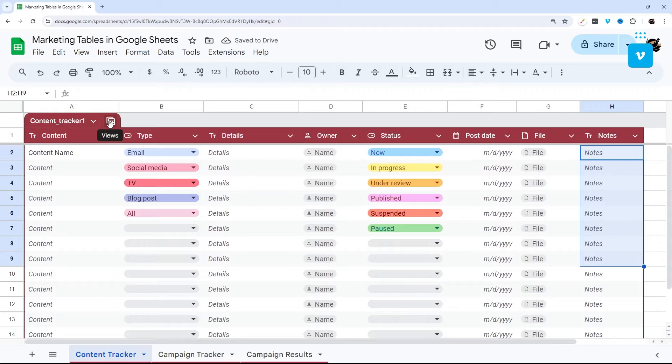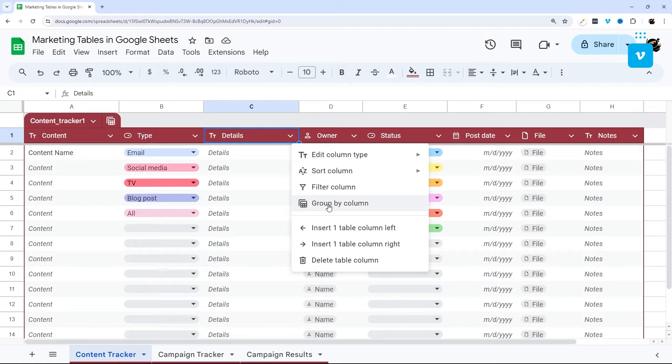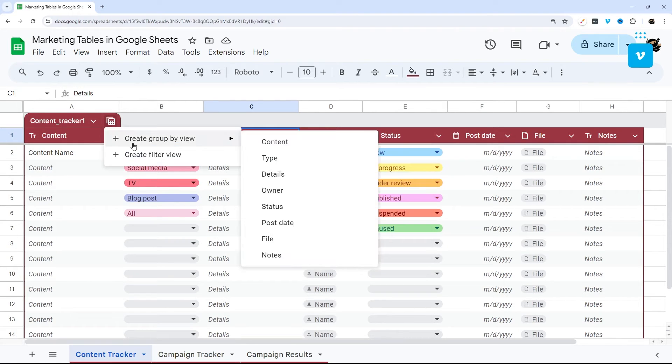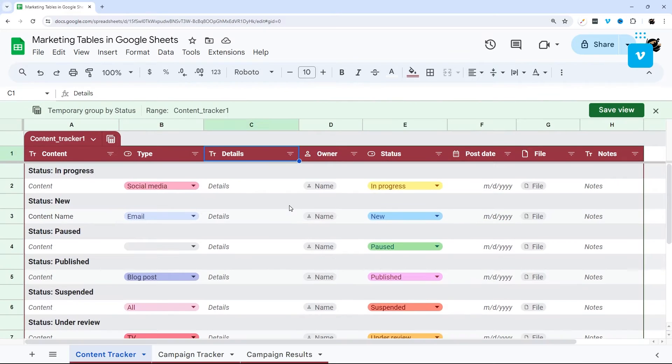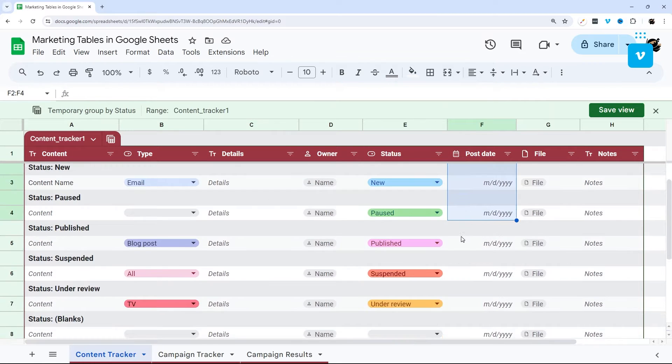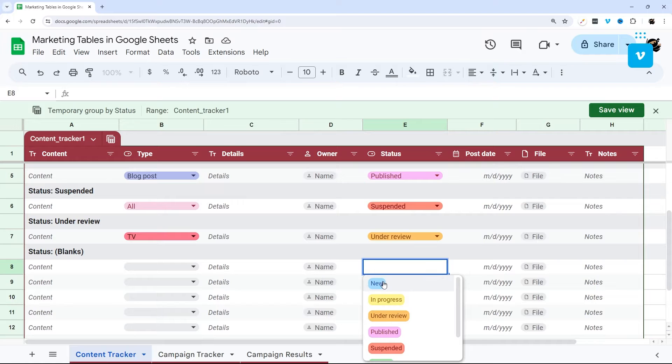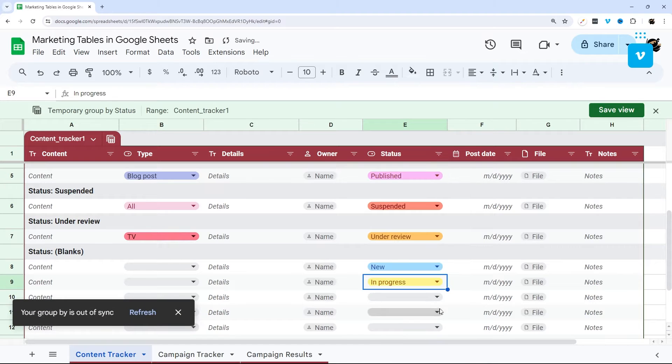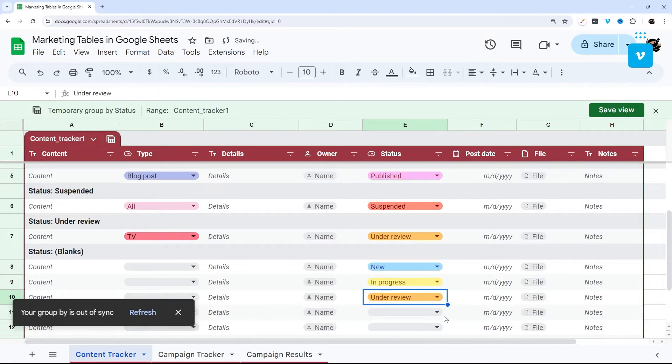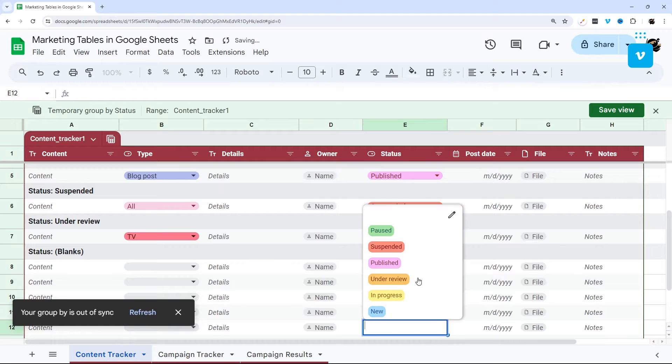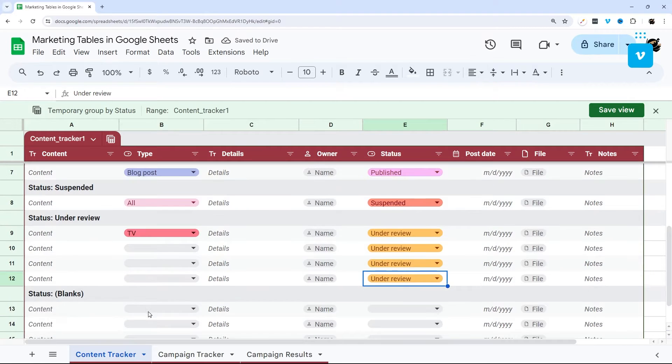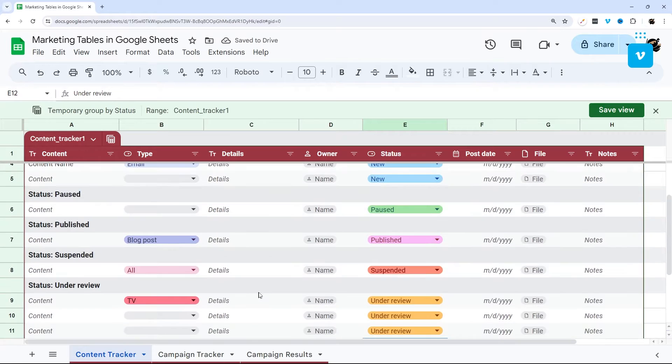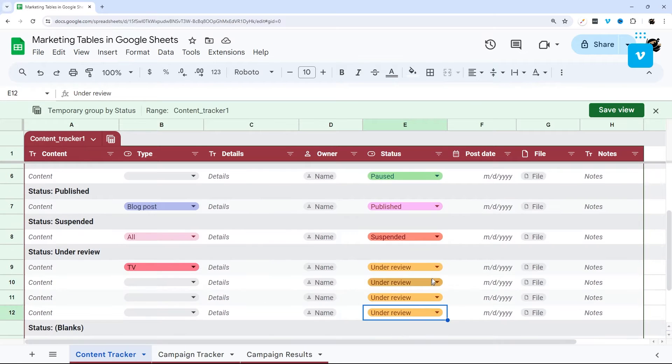And so to start from scratch, you can do a group by either by clicking on this column, and then do group by column. Or you can do it from here, click create group by view, and then select the column that you want to group by. And then you'll see group just like that. And so right now, we only have one in each of these. So it doesn't look too spectacular or useful. But if we add some more in here, we can take a look at what that looks like. And so it says your group is out of sync. And so if we just click refresh, that throws them back in the right spots.